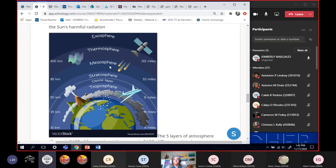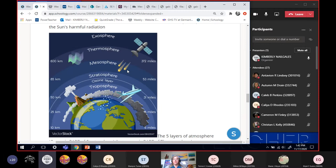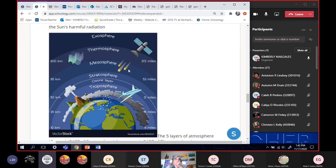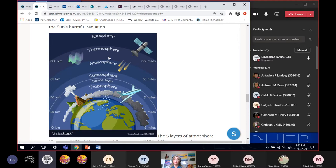The next layer up is the mesosphere, and it protects us from meteorites. Meteorites, mesosphere. Put the M's together. The mesosphere protects us from meteorites. When you see shooting stars, it's not really stars. Those are meteorites burning up in the atmosphere and the mesosphere does that for us.